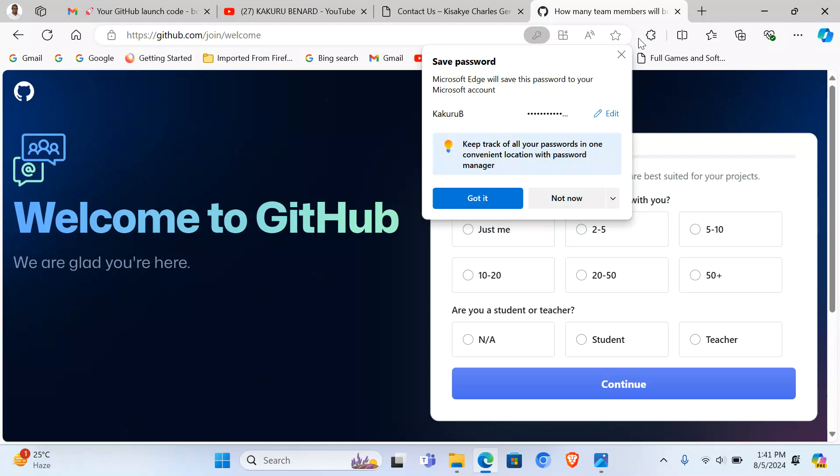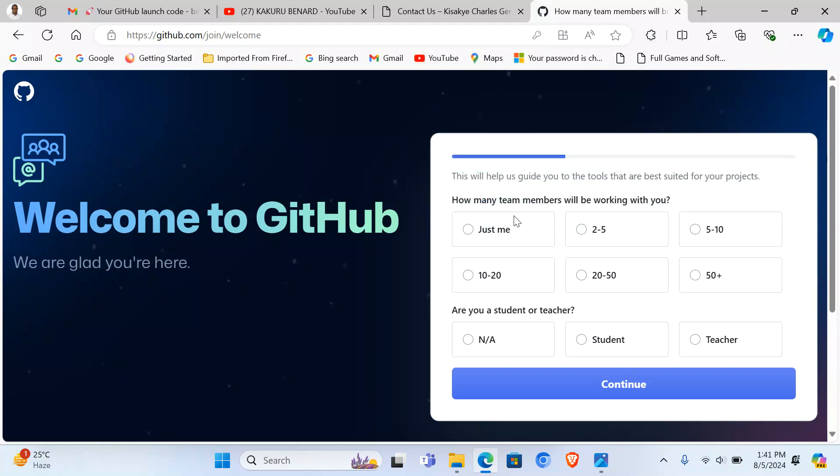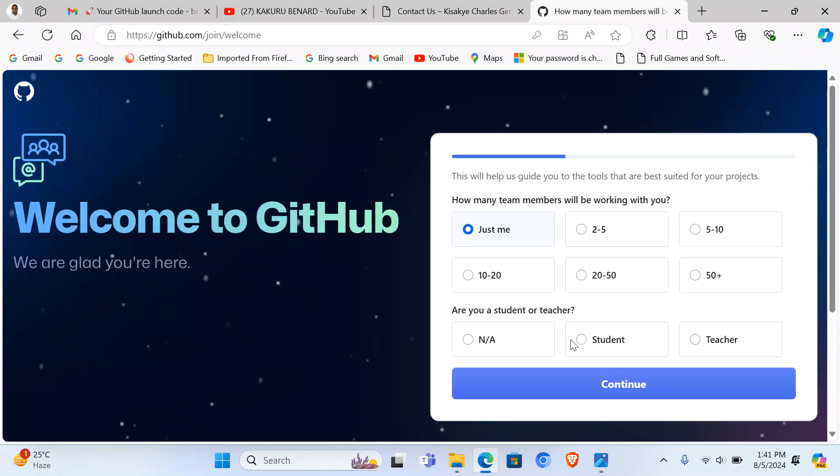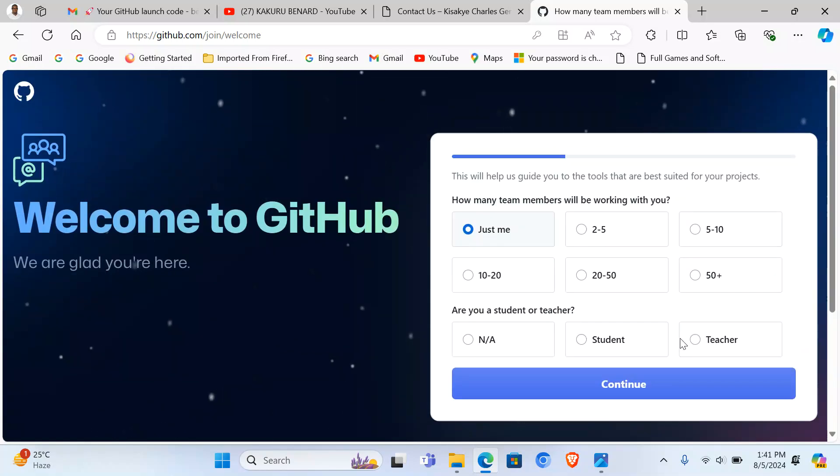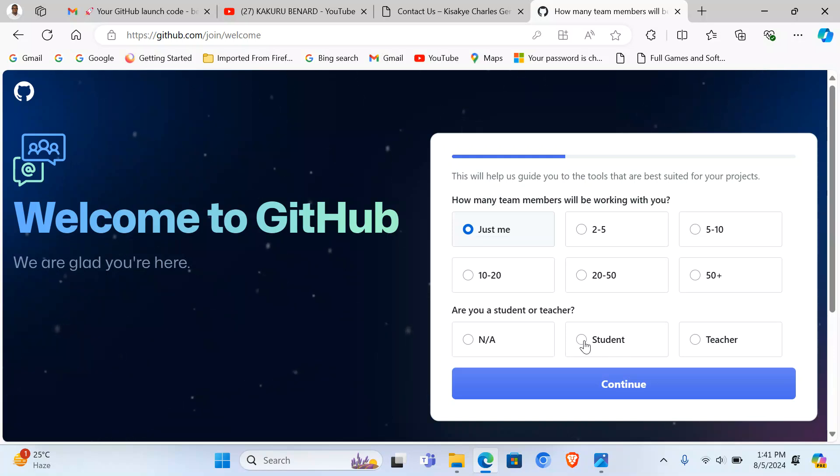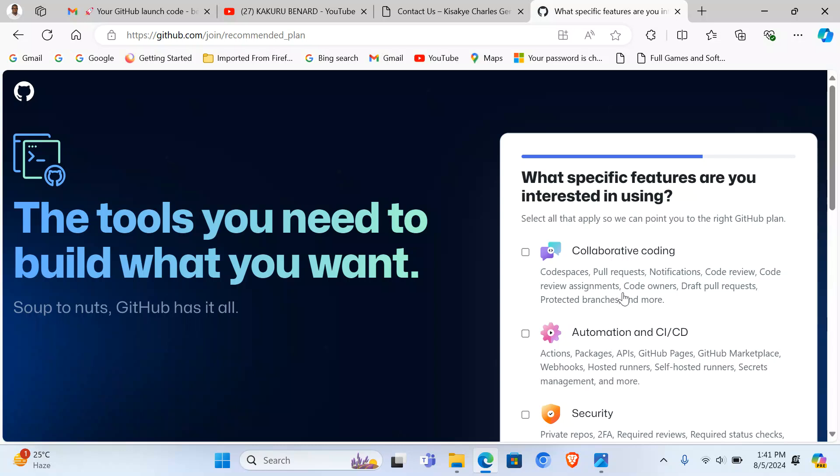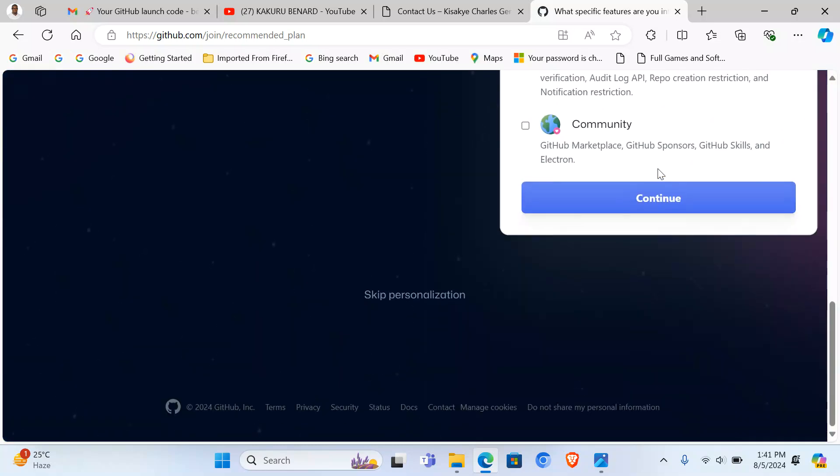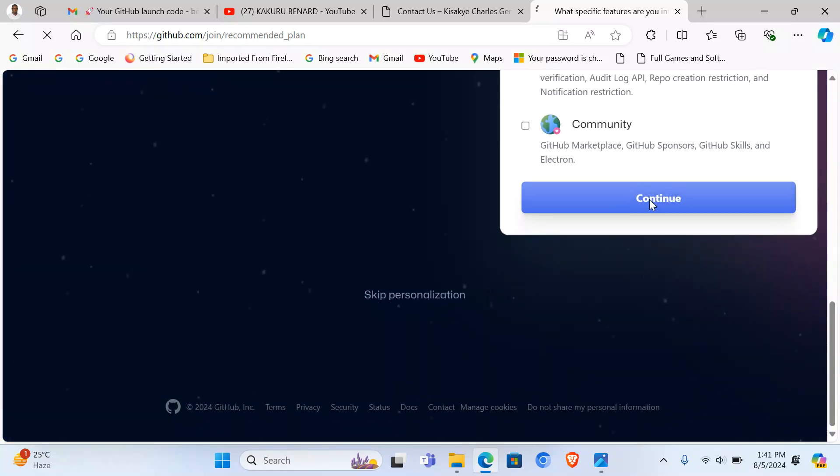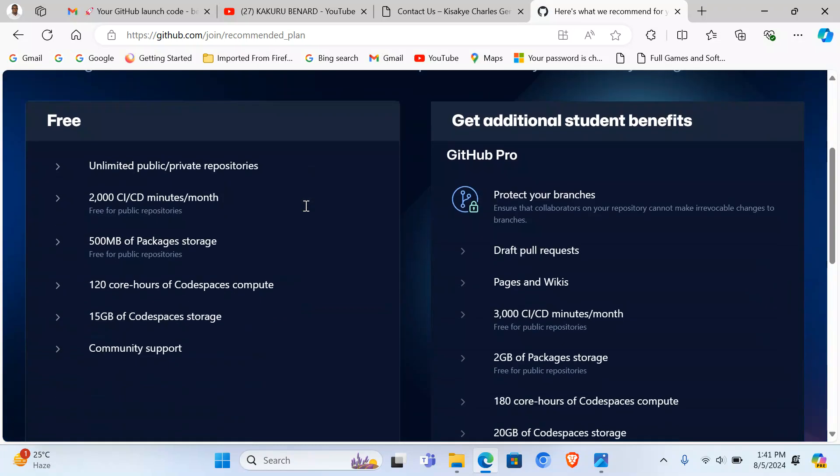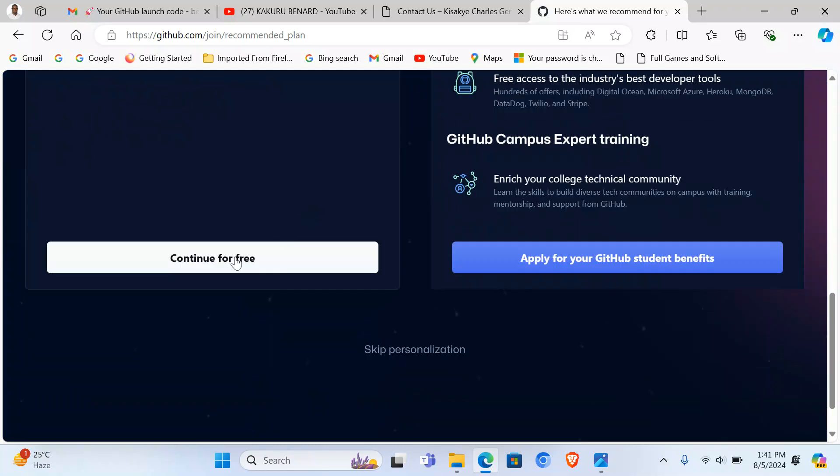After signing in, you can confirm a few things. How many team members will be working with you? Can say just me. And I can say I'm a student or a teacher, so any of these. Then you can continue. Then here you can continue again. And from here, choose to continue for free.